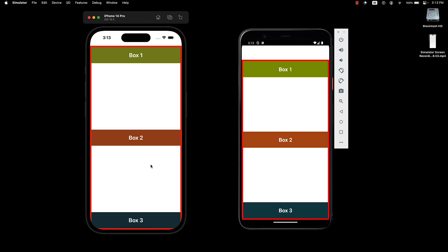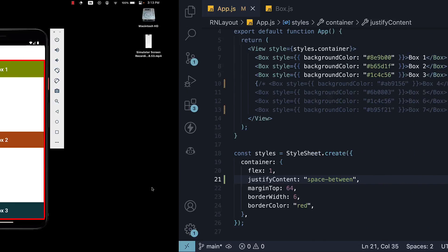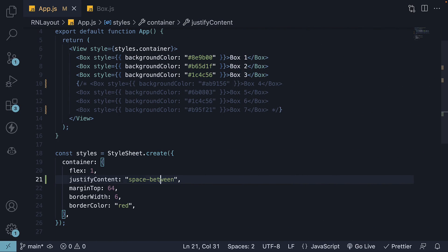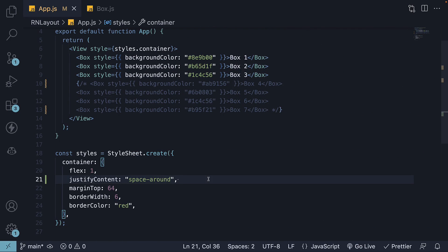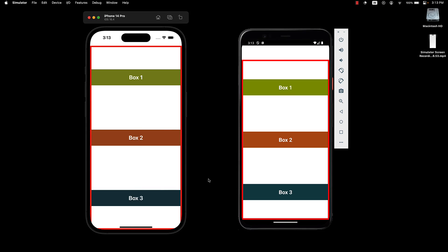Sometimes you might also want the space before the first item and after the last item. For such a scenario, the value is spaceAround. If I save the file, you can see there is now space at the beginning and at the end. This space is equal to half of the space between the flex items. For example, if the space between the items is 20 pixels, the space at the start and the end would be 10 pixels.